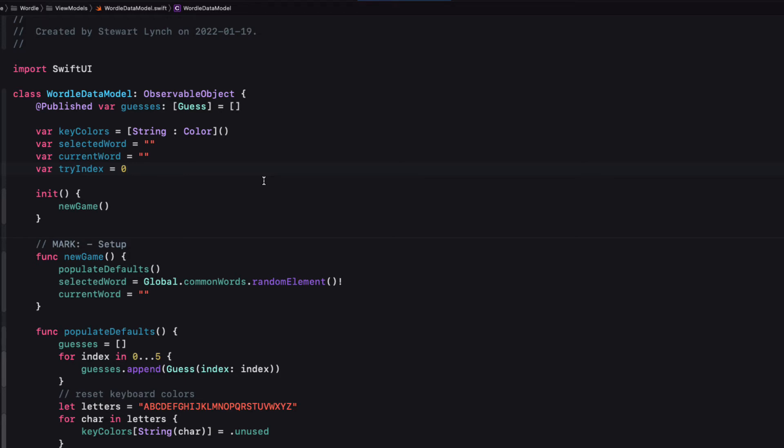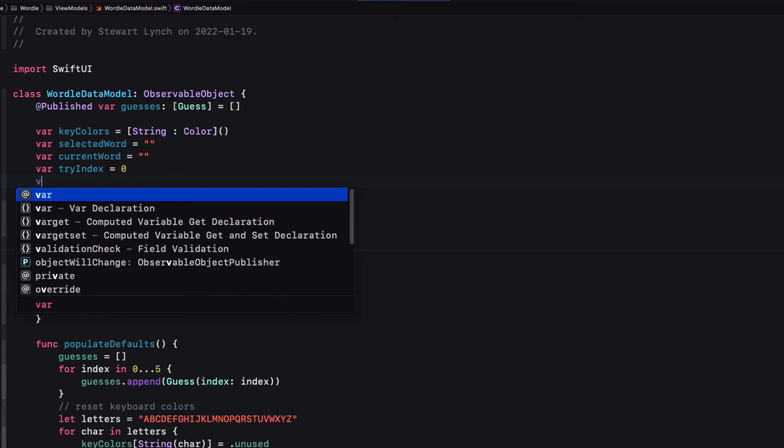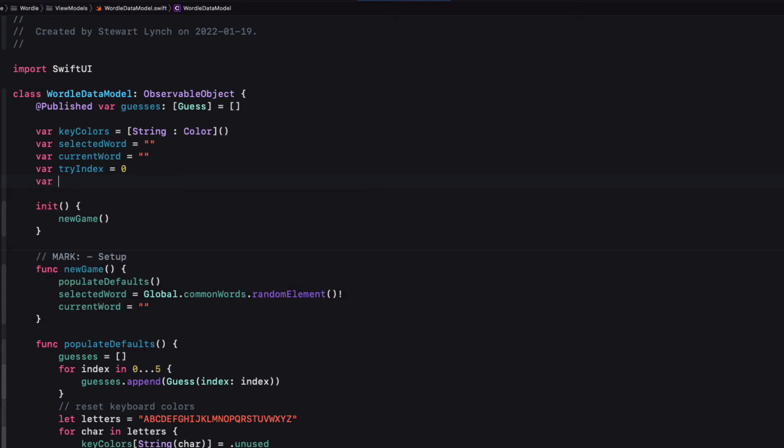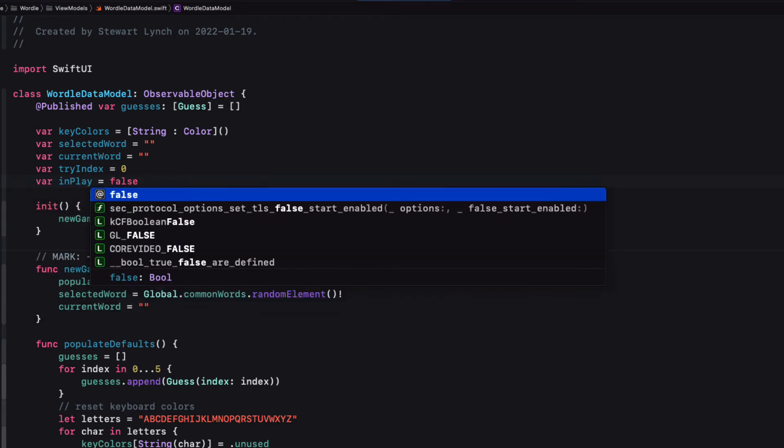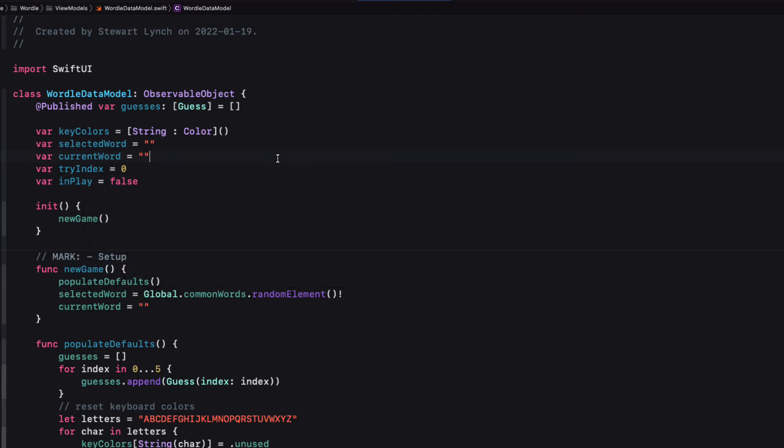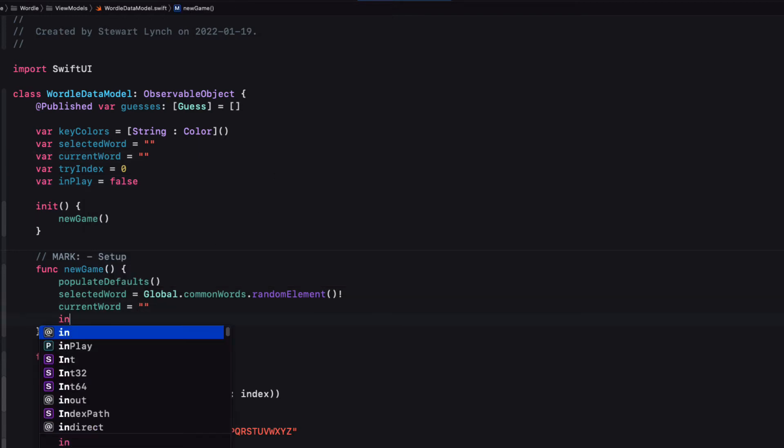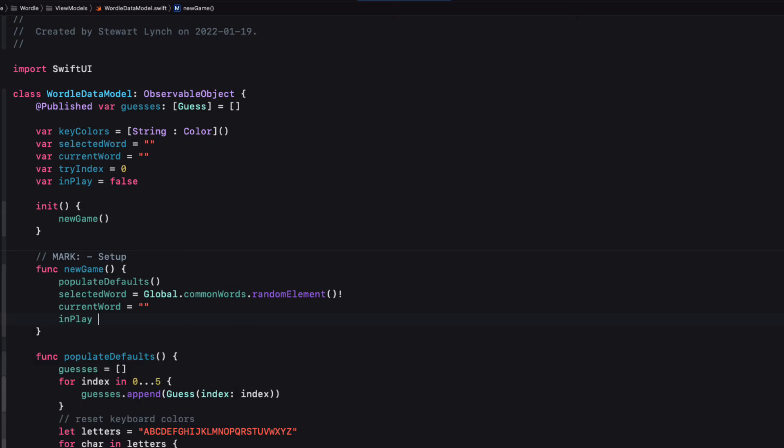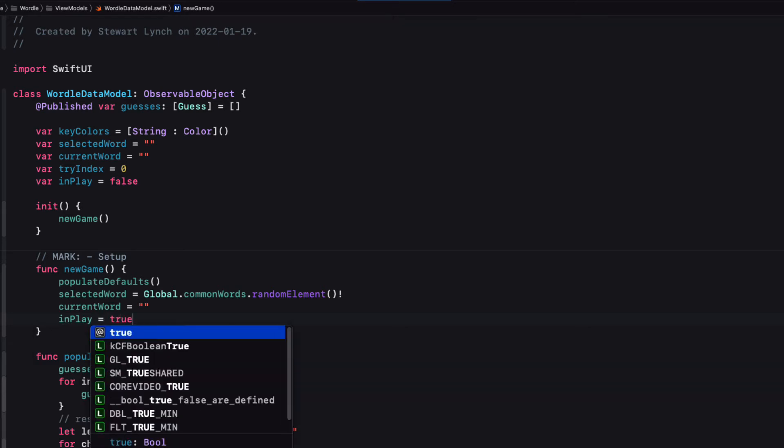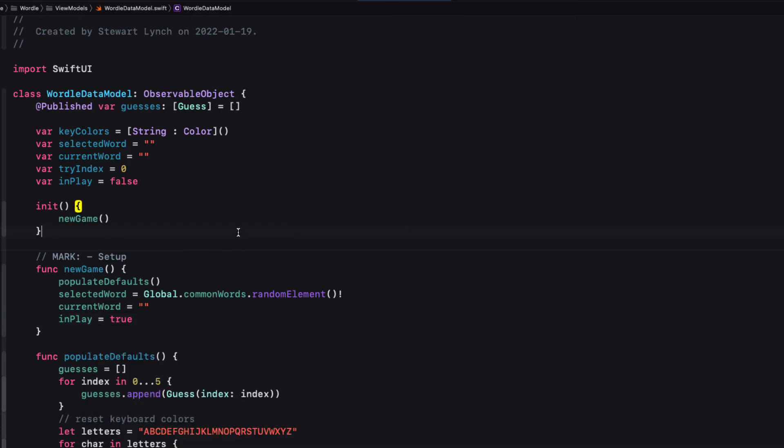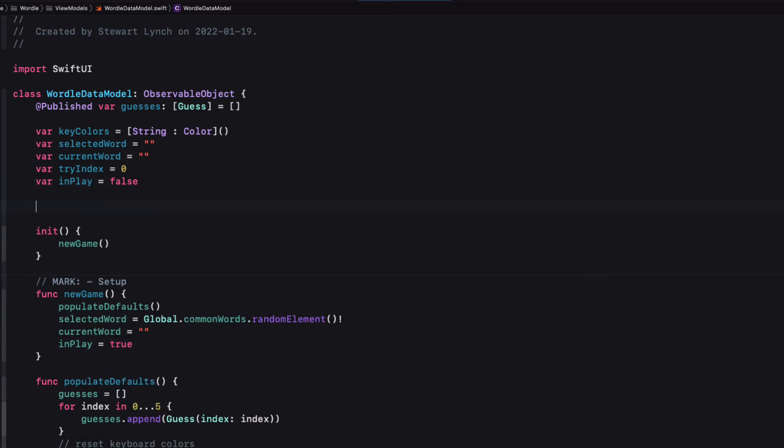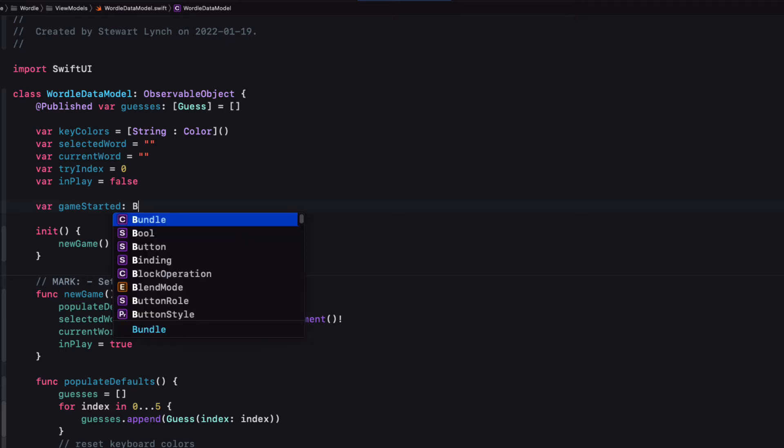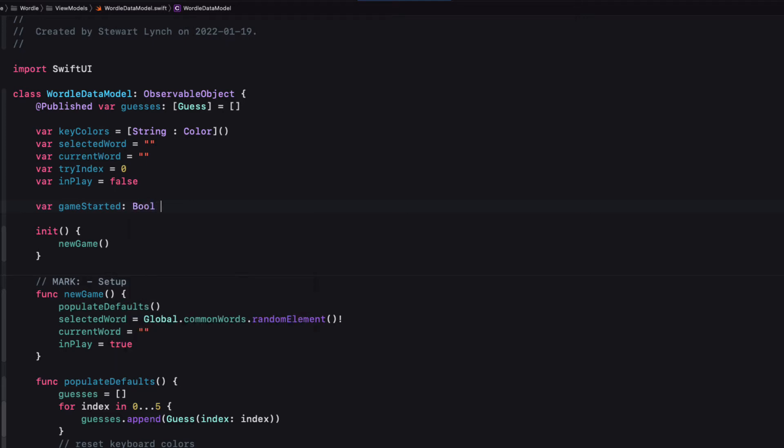So I'll create a boolean property called in play that's initialized as false and then in the new game function, we'll set it equal to true. Now the game might be in play, but the person hasn't yet started entering any letters yet. If this is the case, we'll want to in the future be able to allow the person to enter into what's called hard mode. And this is only allowed if the user has not entered any characters yet.